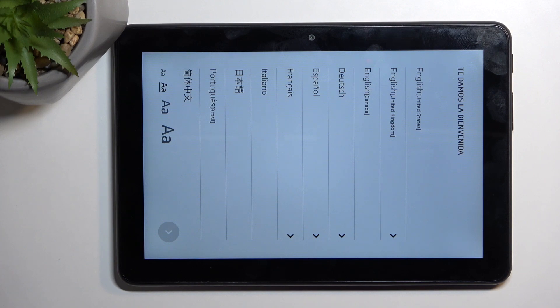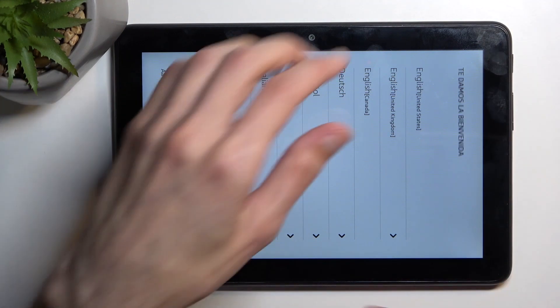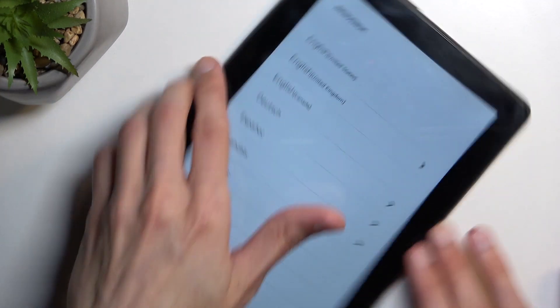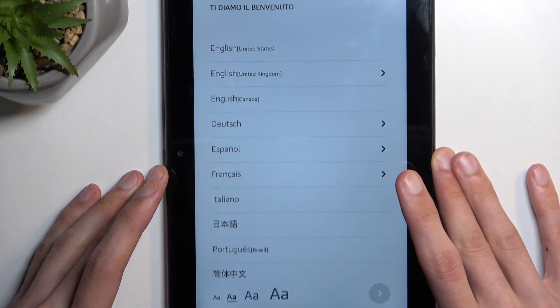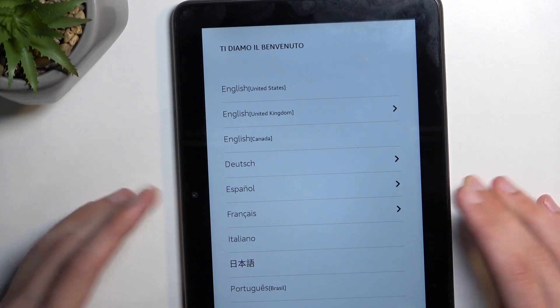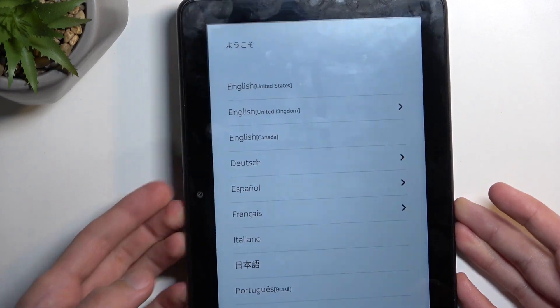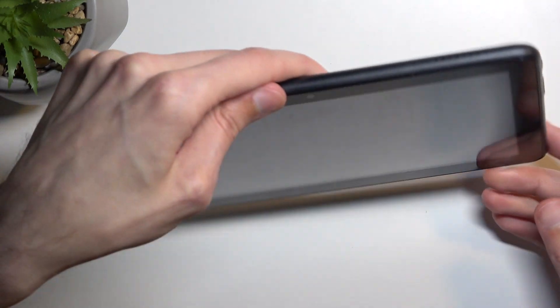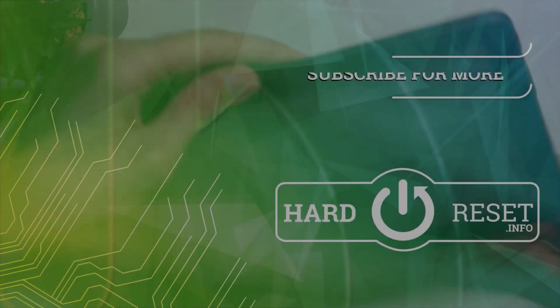And as you can see, the process is now finished and you can set up your device however you like. So if you found this helpful, don't forget to hit like, subscribe, and thanks for watching.